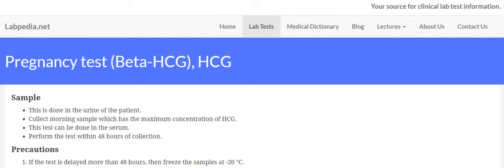Welcome to labpedia.net, which is your source for clinical lab test information. Today I'm going to talk about the pregnancy test.